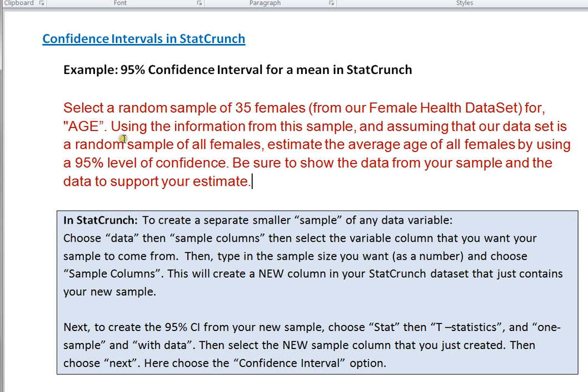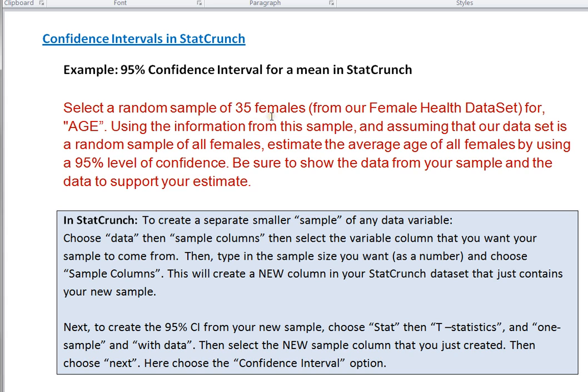So the first question that we're going to look at is select a random sample of 35 females from our larger data set. And our data set has a lot more than 35 females in it, but we want just 35 of those females.